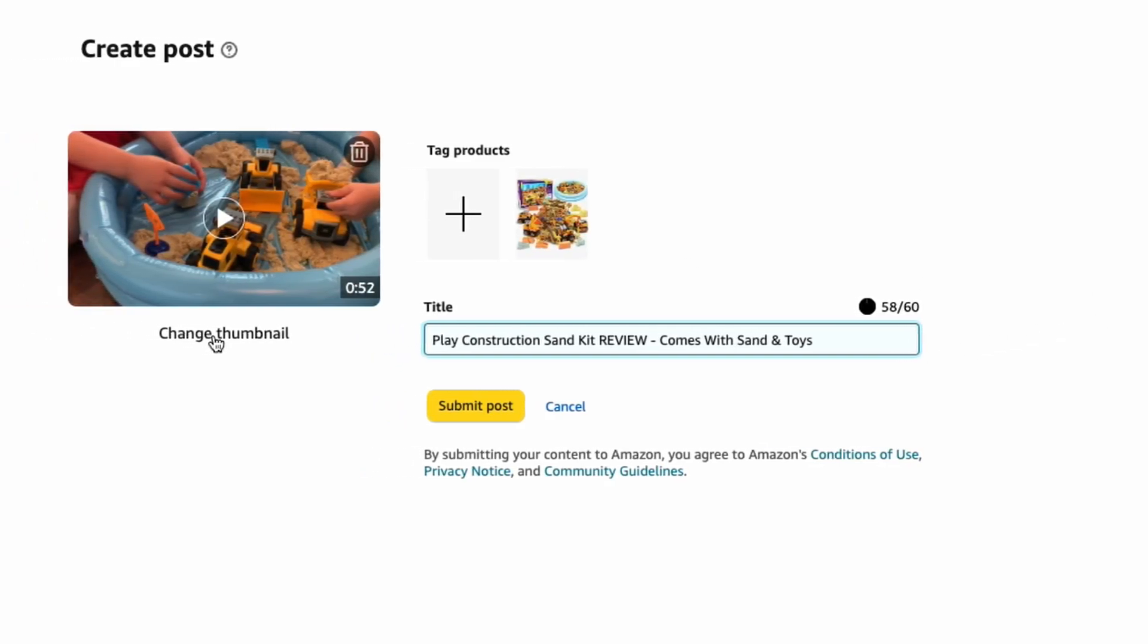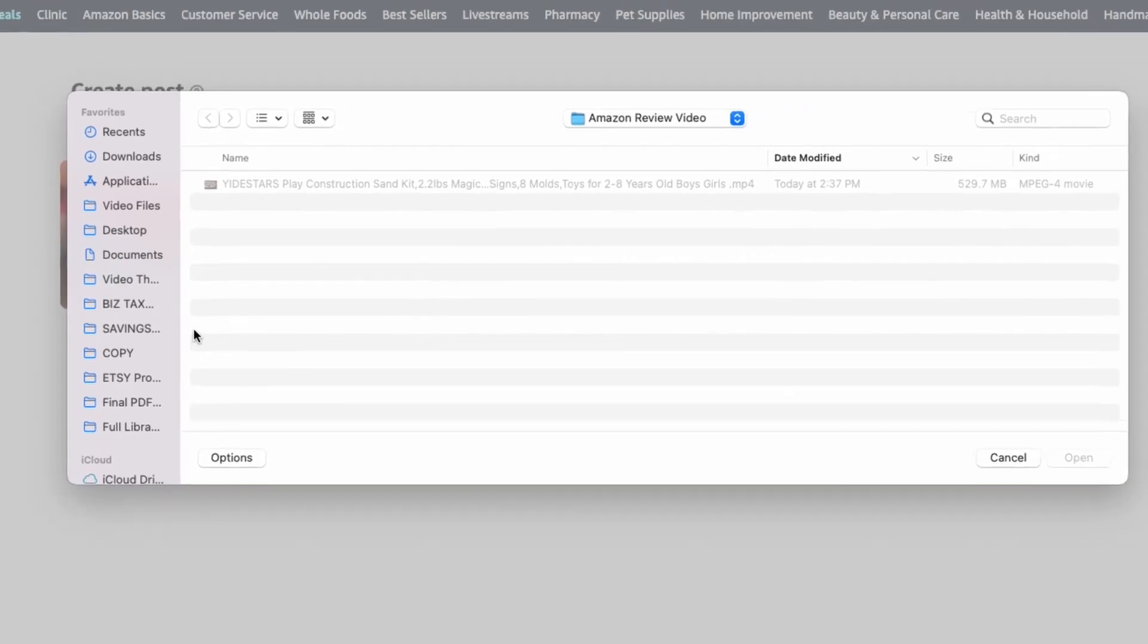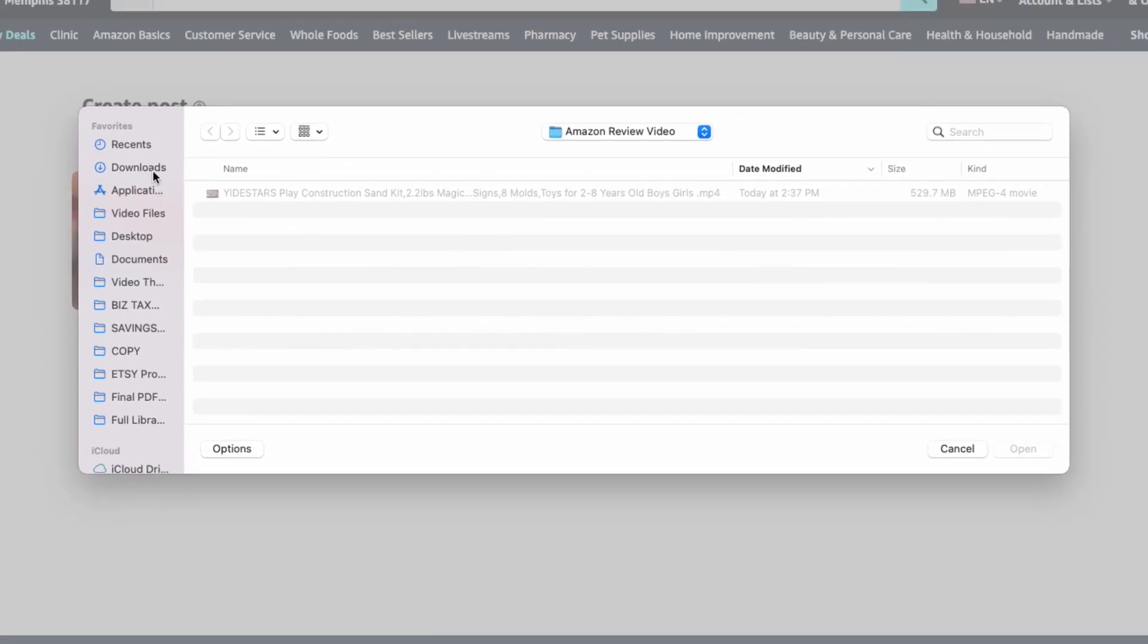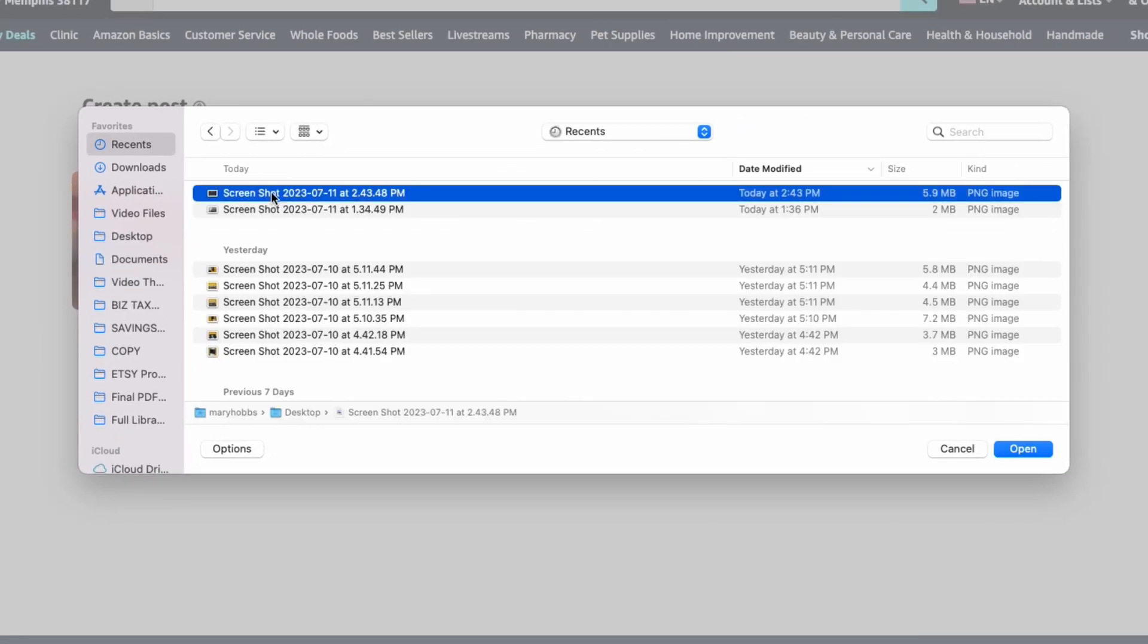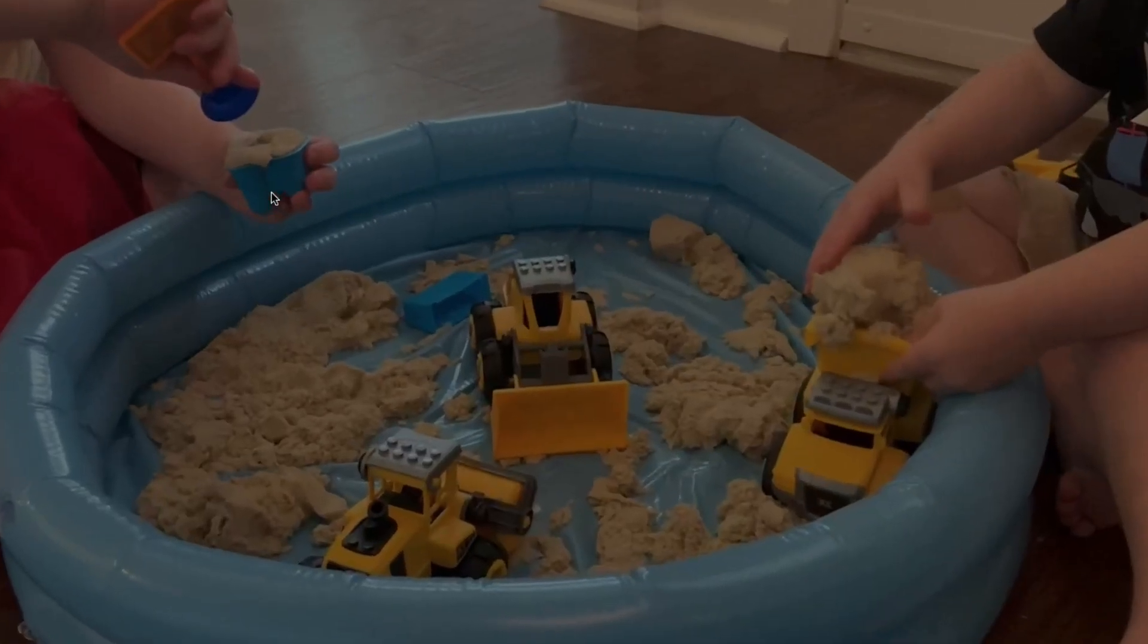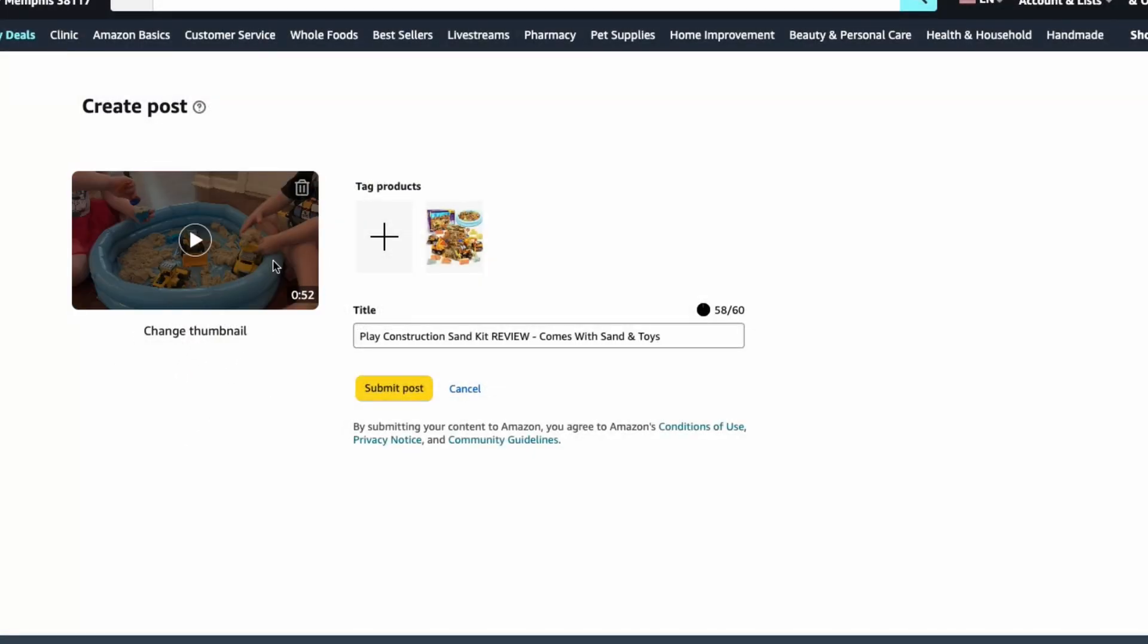And then we can change the thumbnail if we don't like this one. If you're trying to save time, you can definitely just use whatever they've auto-generated. But I usually like to change it to something that is a little bit different. I will sometimes just take a screenshot that I like better and change the thumbnail, or I will do something with an arrow or some text. It kind of depends on the product.